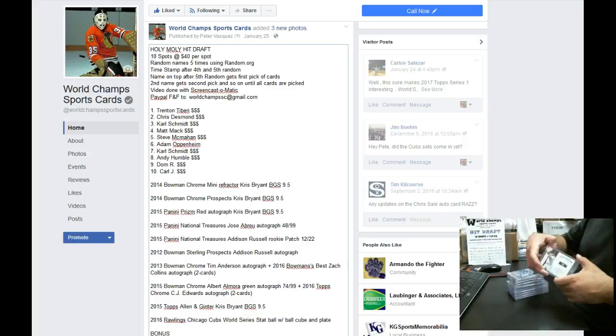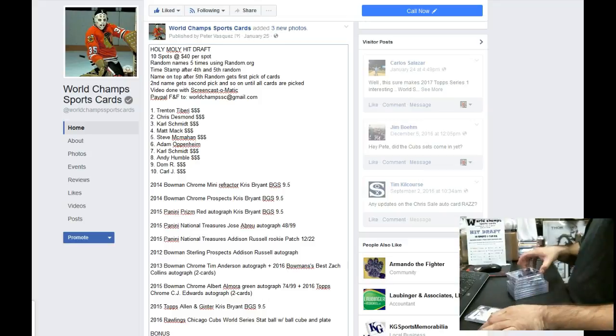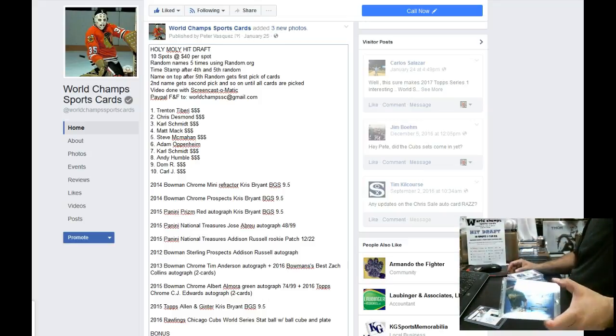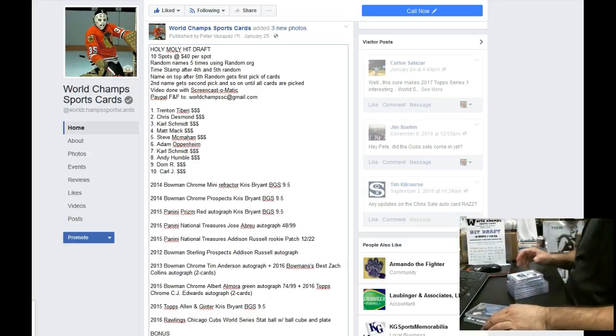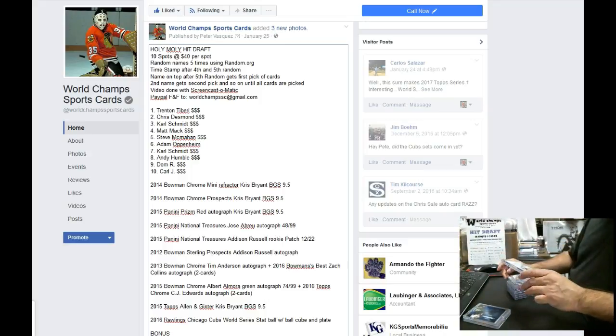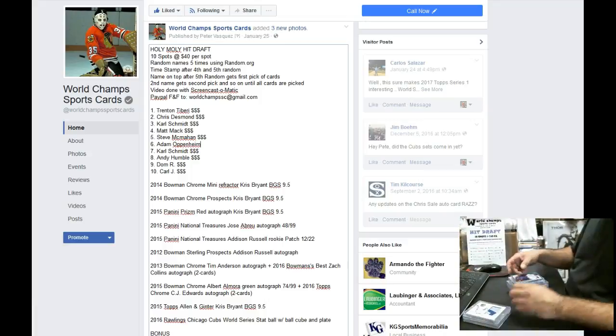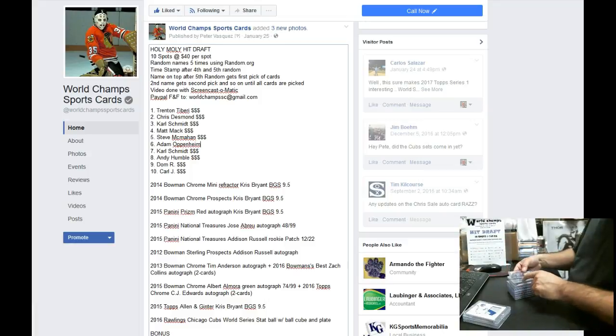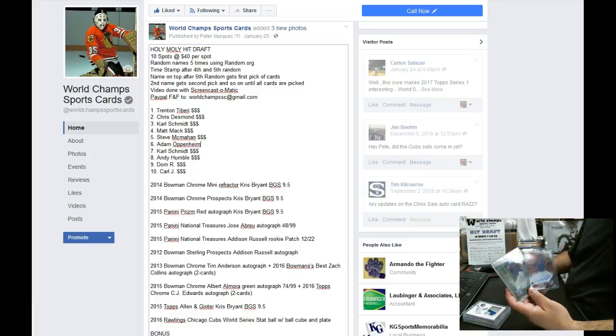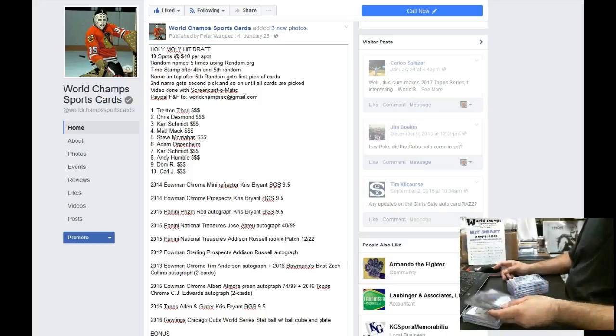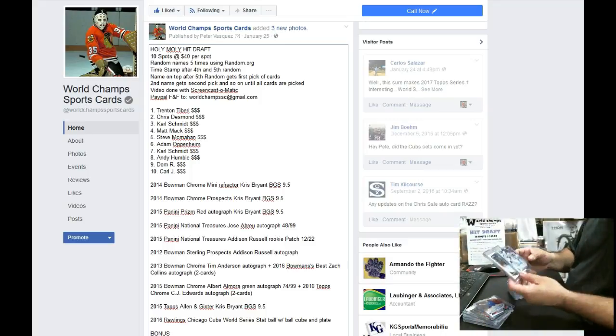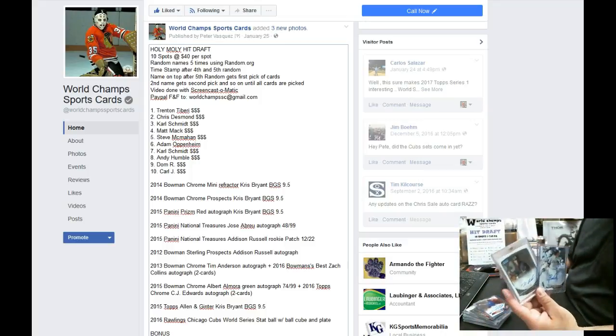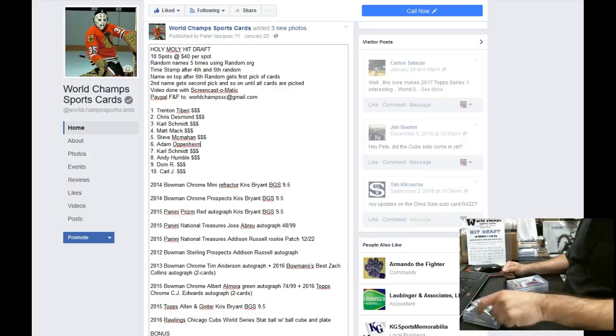We have an Abreu Auto from National Treasures. We have a Bowman Sterling Addison Russell rookie auto. We have a National Treasures number to 22 Russell Patch. We have a combo Albert Almora and C.J. Edwards. We had another combo Timber Anderson's 2013 Bowman Chrome rookie auto and Bowman's best Zach Collins auto.